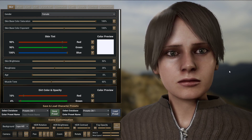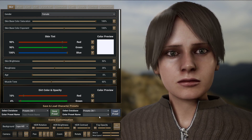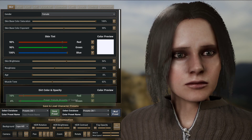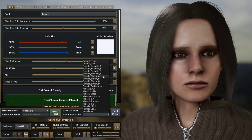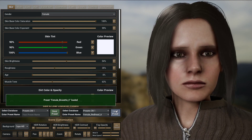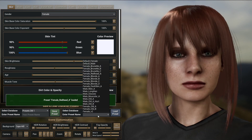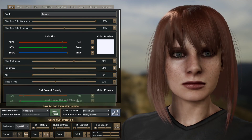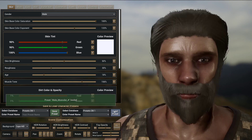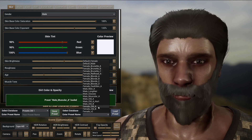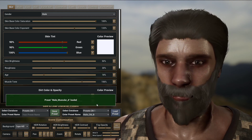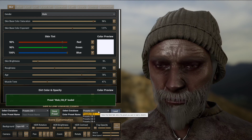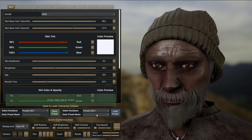These are just a few examples of the characters you can create using this system. It's also possible to create monsters.